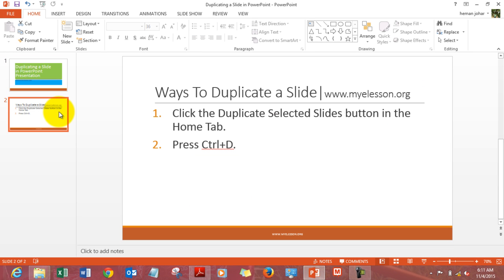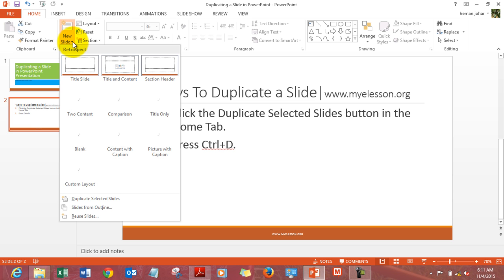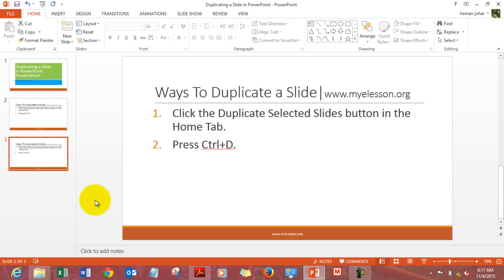In case you want to duplicate a slide, you just simply click on the slide. And then you go to this new slide option. Click on this drop down menu and click duplicate selected slides. Now we have a slide which got duplicated.